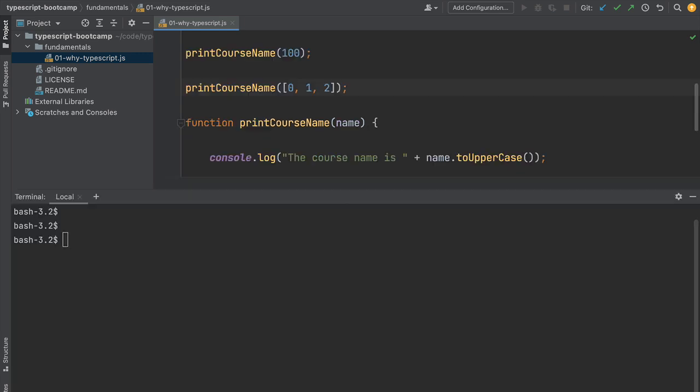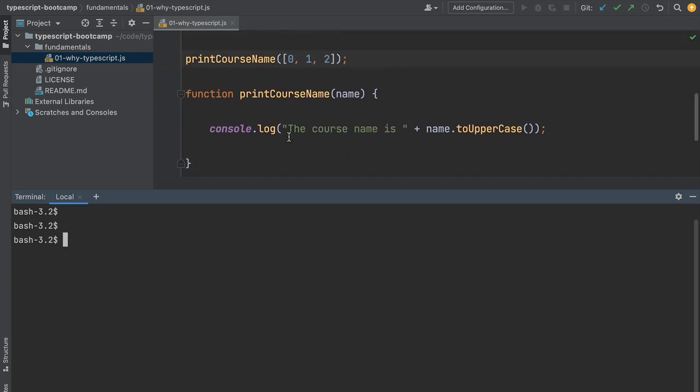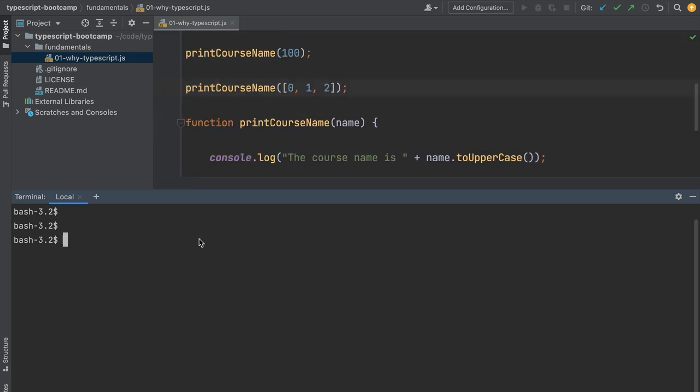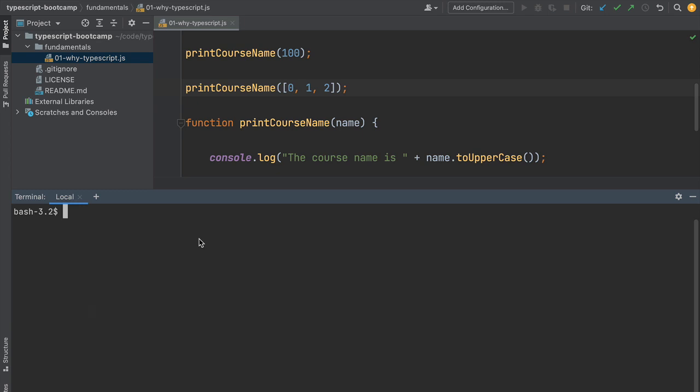If we run it we're going to get an error for sure. Let's confirm this by going to our terminal, which we can open in WebStorm using Alt F12, and run this simple program. The simplest way to run this is using the Node.js runtime. Let's cd into the directory where our file is, the Fundamentals directory.